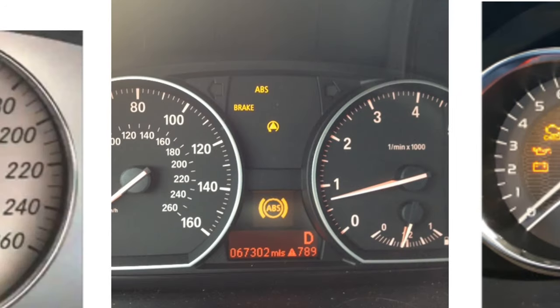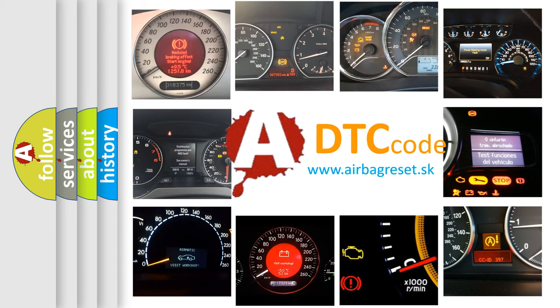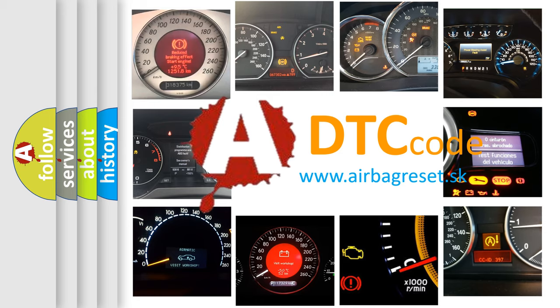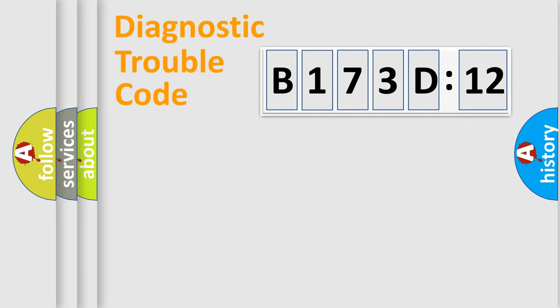How is the error code interpreted by the vehicle? What does B173D12 mean, or how to correct this fault? Today we will find answers to these questions together. Let's do this.